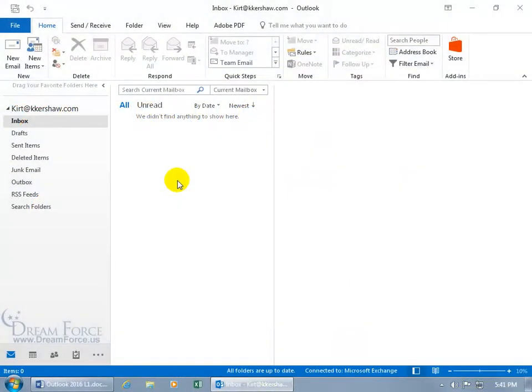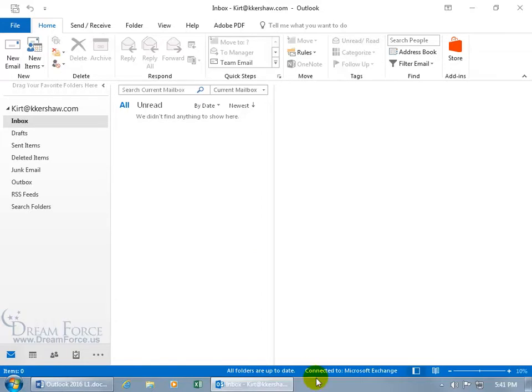The Mail Tips feature is only available when your Outlook is connected to a Microsoft Exchange server. How do you know if it's connected? Well, down below on the status bar you can see I'm connected, so I have the feature.